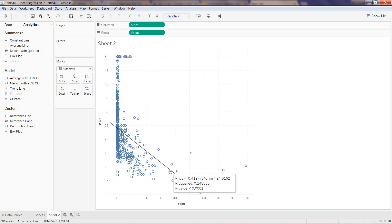When you multiply it with the crime rate plus 24.0162, using this equation you can place the value of crime rate and predict when the crime rate is going up or down, what should be the expected value of the house.